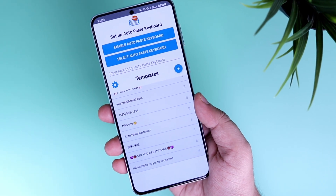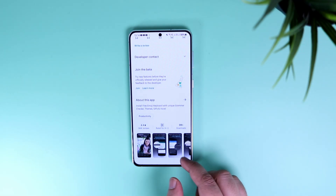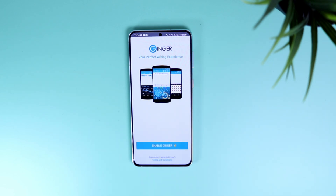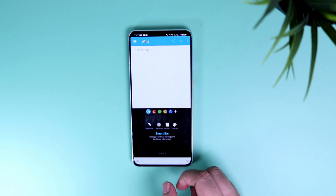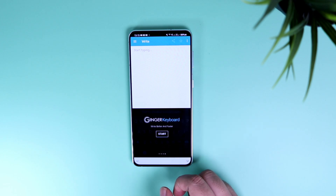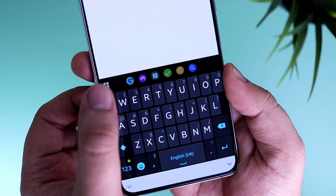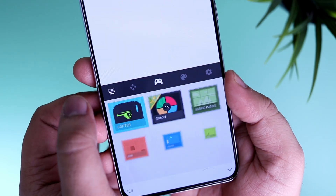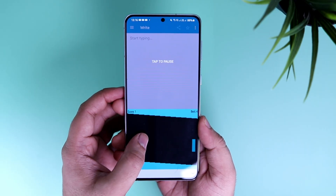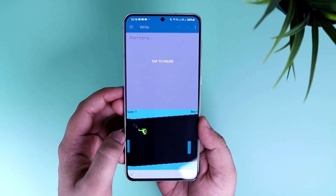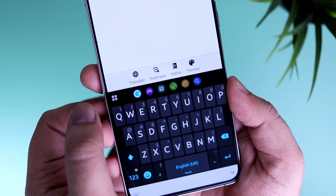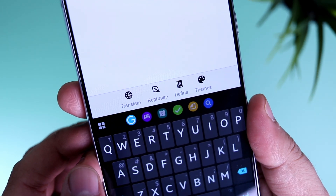Next up we have Ginger Keyboard. This is probably one of the most powerful keyboards that you can get for your Android device. It has a lot of useful features like grammar and spell check, word prediction, and a smart bar that lets you customize your keyboard by adding your favorite applications. It also has an inbuilt translation which helps you translate in more than 50 different languages. One of my favorite features is you can play some cool games inside the keyboard itself, so while you're waiting for a reply from a friend, you can pass your time as well.